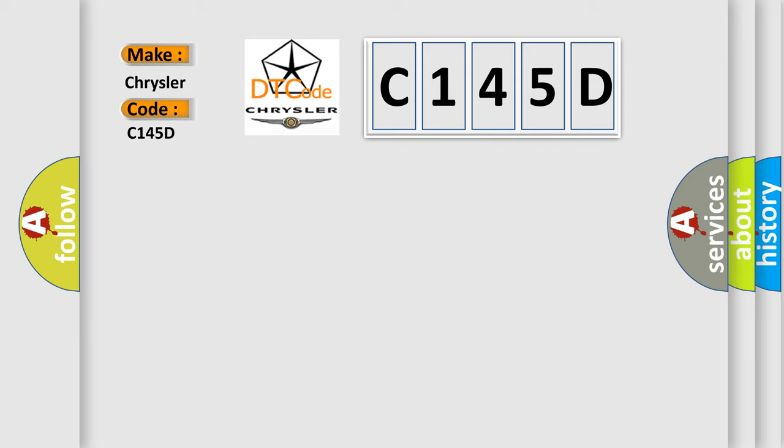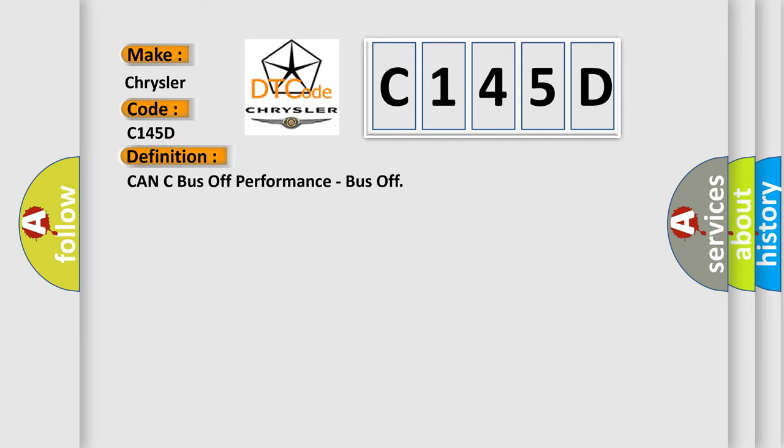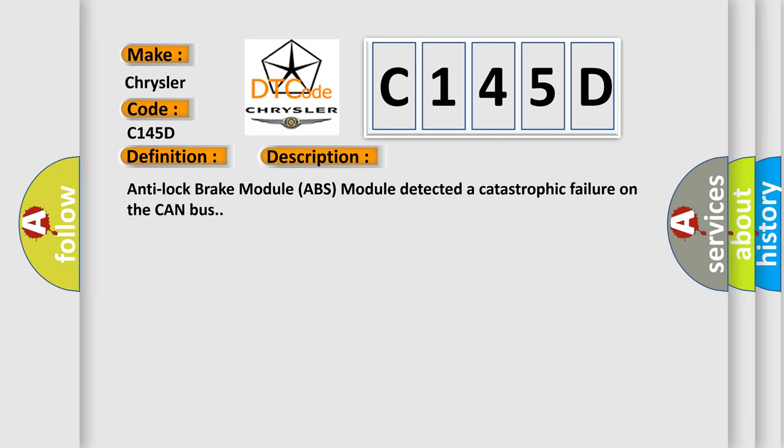The basic definition is CAN C bus off performance, bus off. And now this is a short description of this DTC code: Anti-lock brake module ABS module detected a catastrophic failure on the CAN bus.